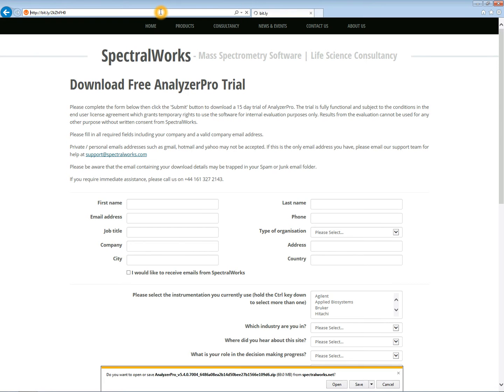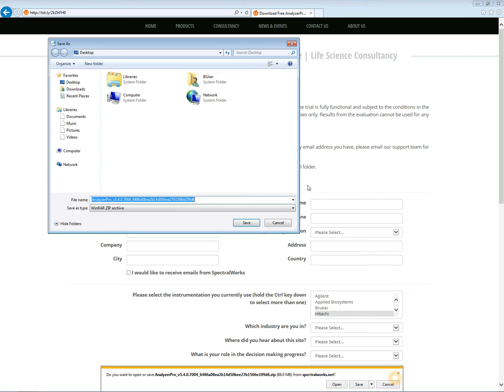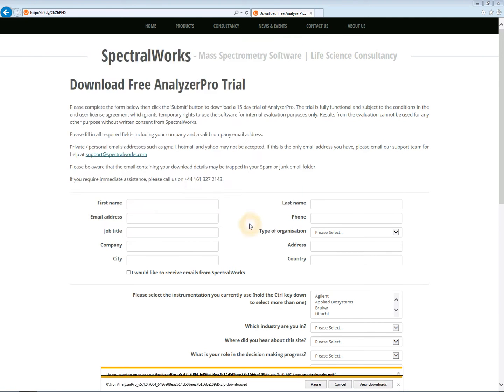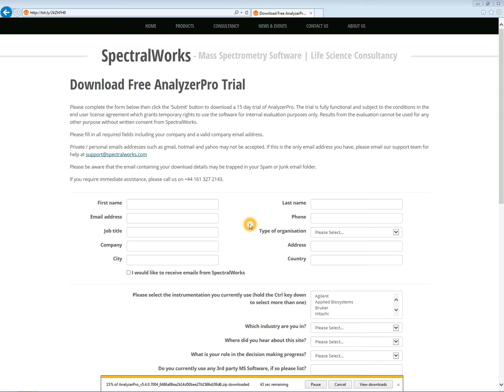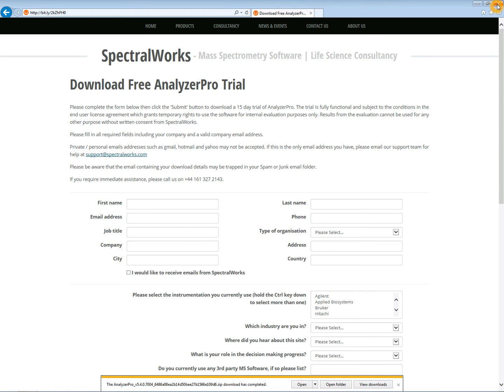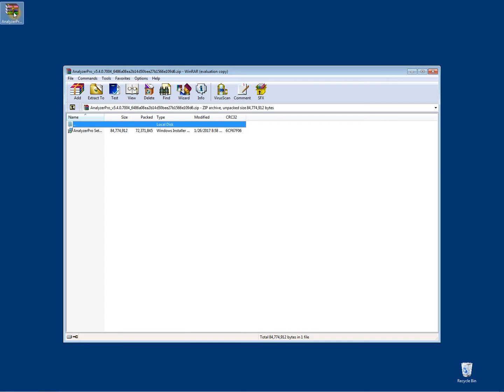You then need to download the software from the link and save it to your desktop. Once downloaded, you can unzip the Analyzer Pro setup.msi file.